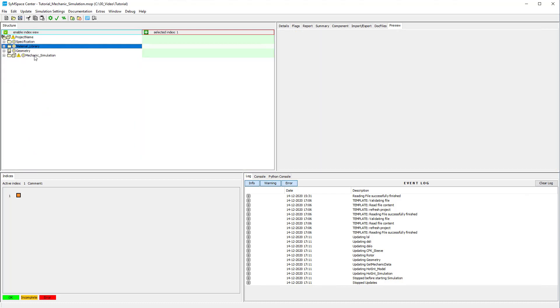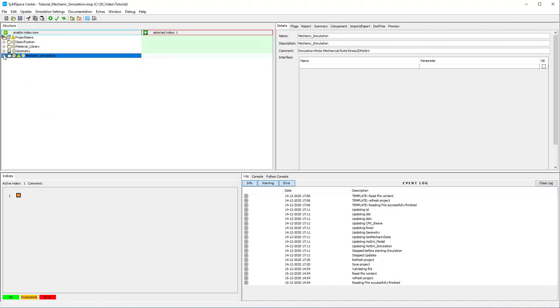Now we have a look at the mechanic simulation. The parameter NL stands for the rotational speed and is linked to the maximum rotation speed. Change the value if needed.